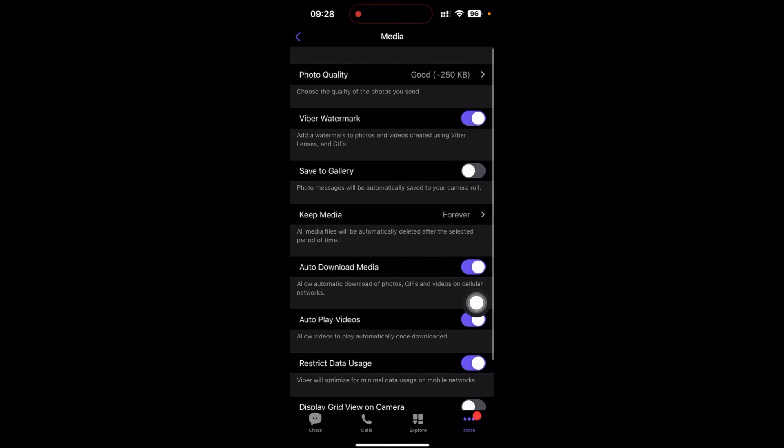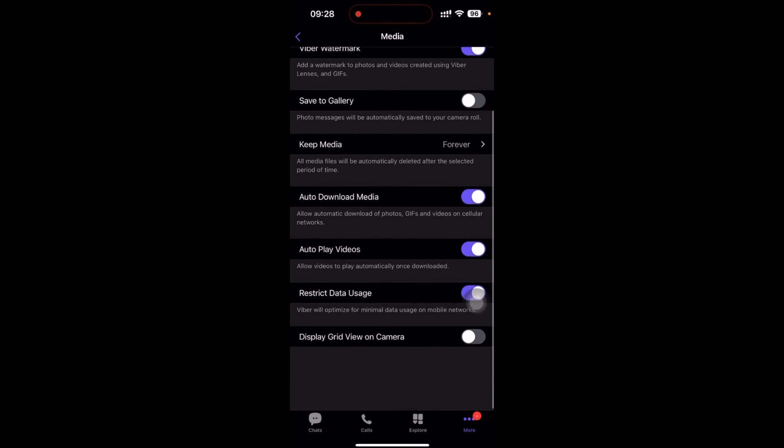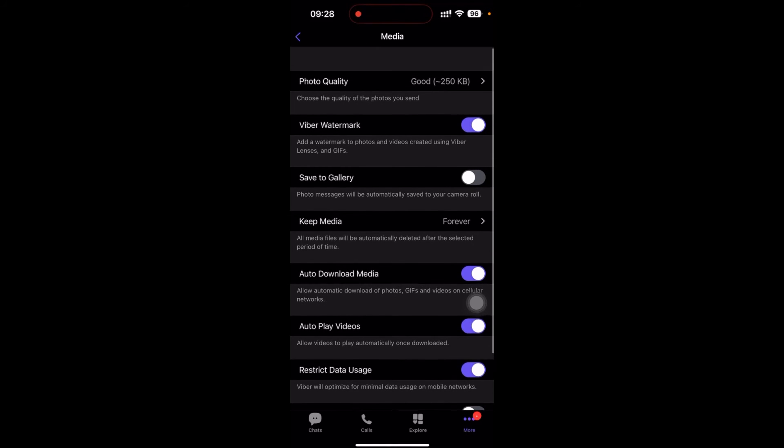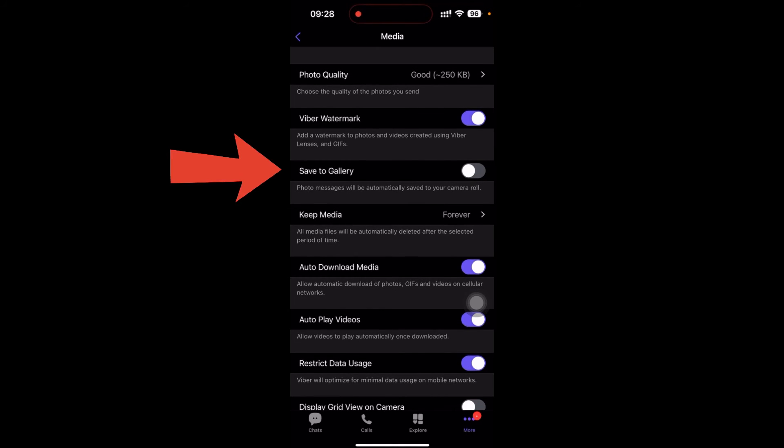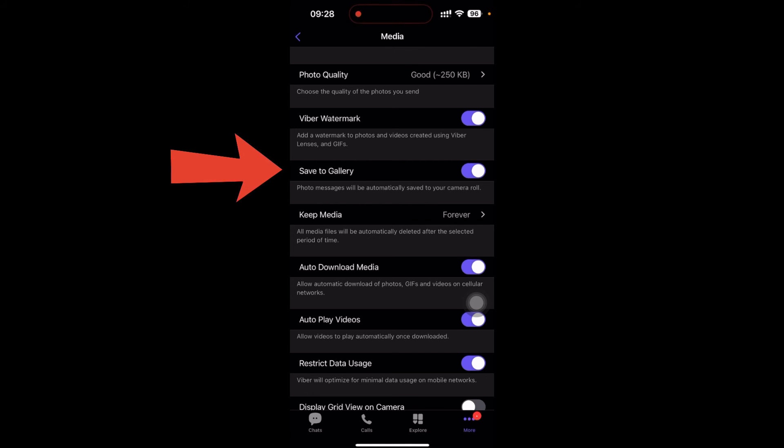Right after that, you can see a variety of options here. In the third one, you can see Save to Gallery. Photo messages will be automatically saved to your camera roll.